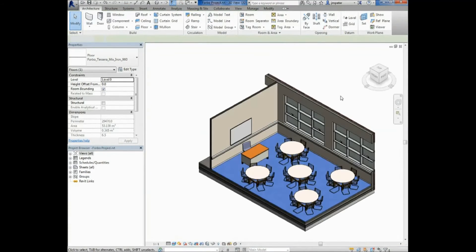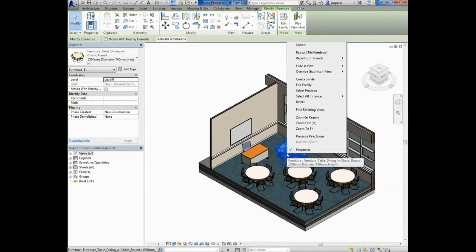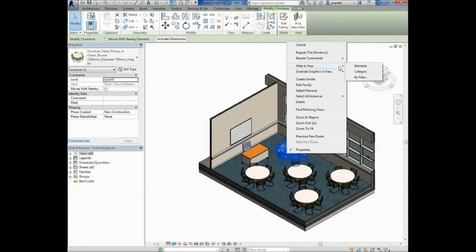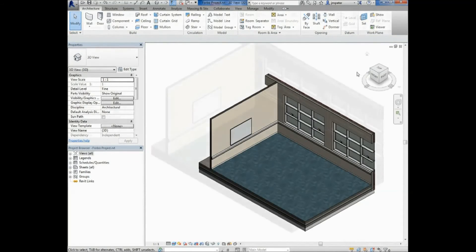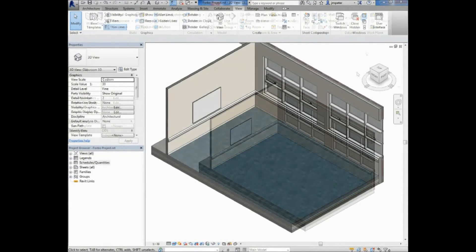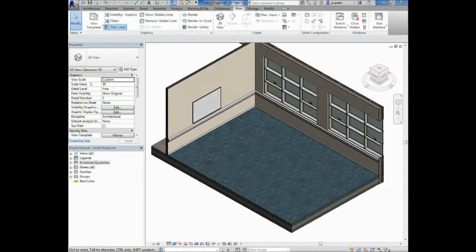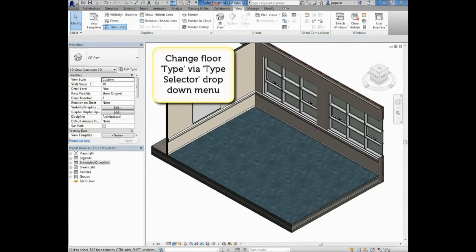Unlike basic white models, all 4BO BIM models are created using custom content scans of actual material, ensuring a detailed and accurate representation of a finished installation once inserted into your chosen project.